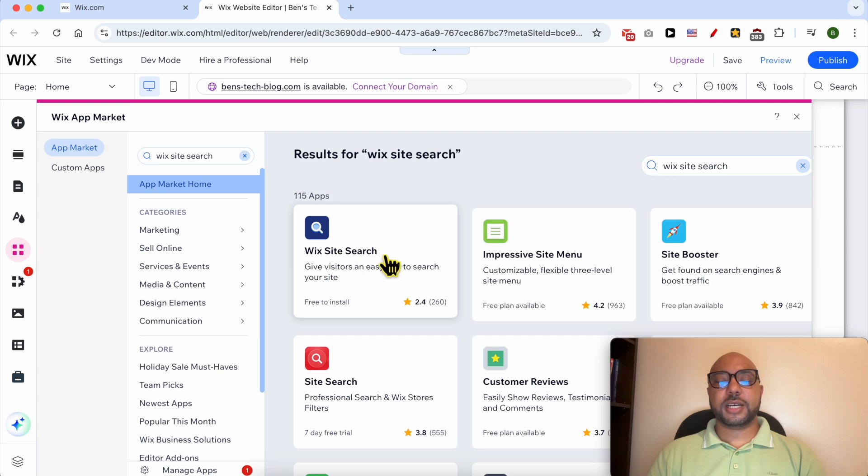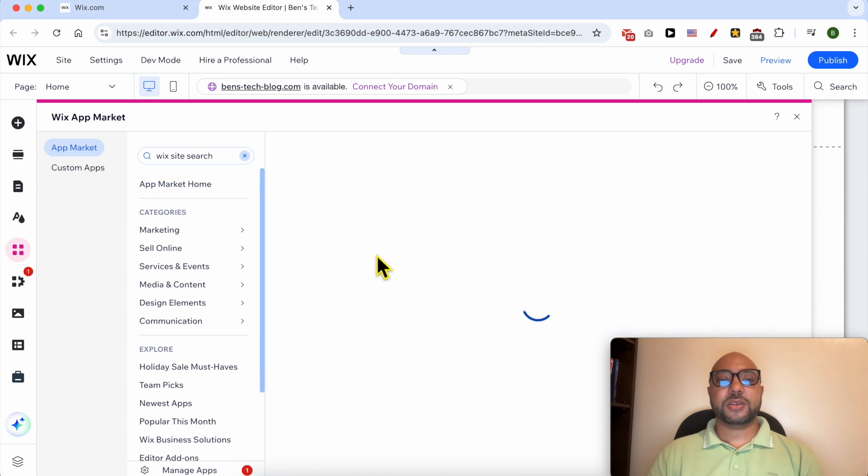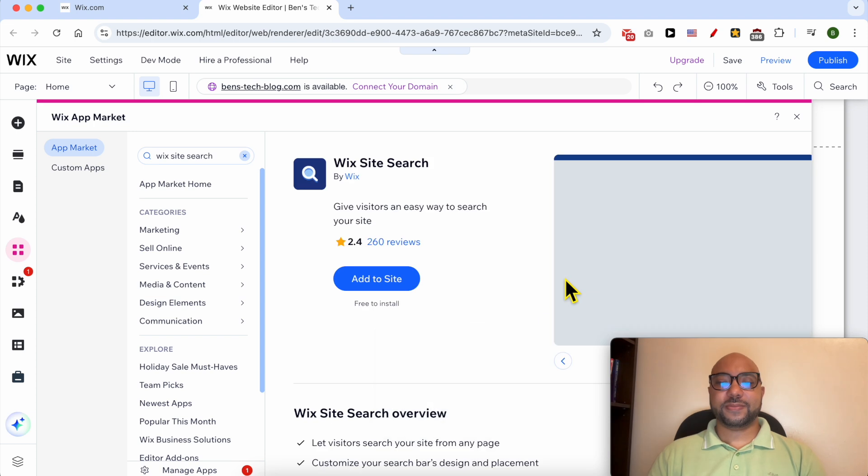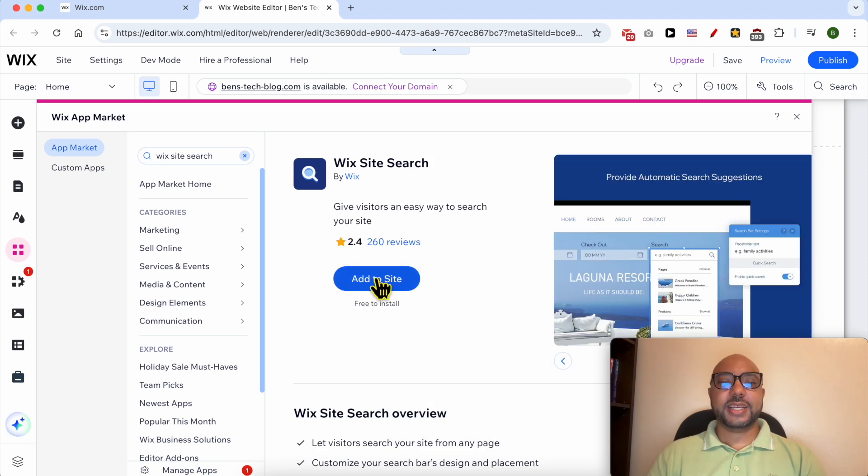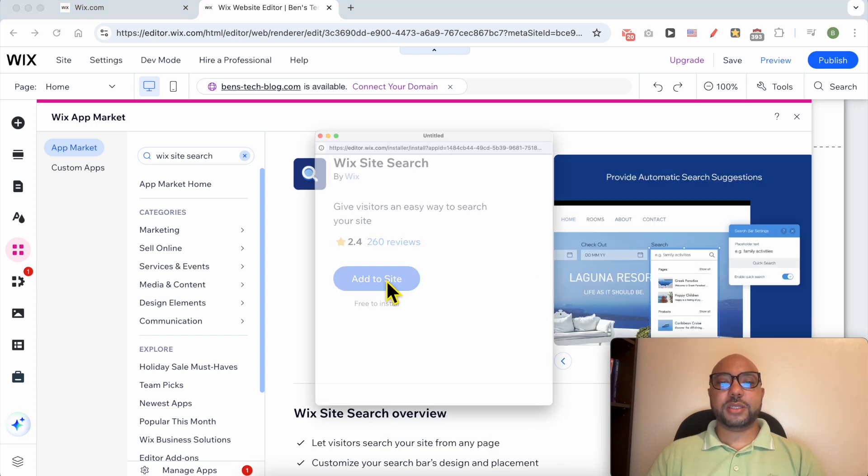This is the Wix Site Search app provided by Wix for free. Click on it. Click on this Add to Site button.